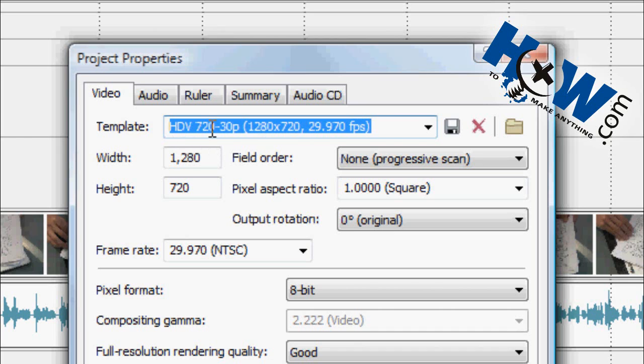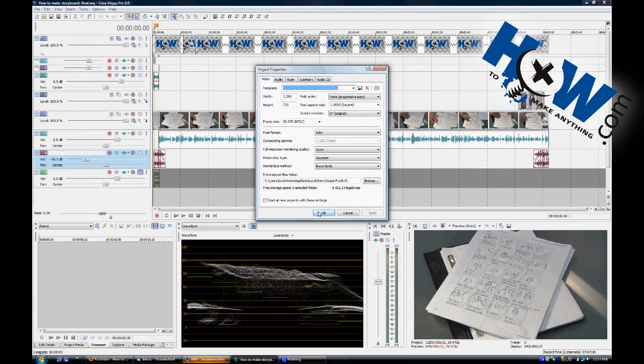And in Vegas, this is the HDV 720-30p option. But any editor that uses 1280x720, and this is also 30 frames a second because that's what I shot in, will work.